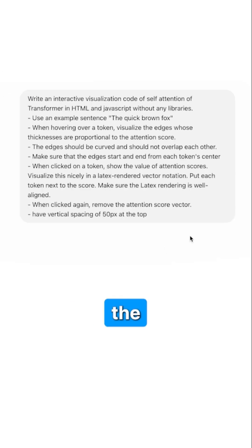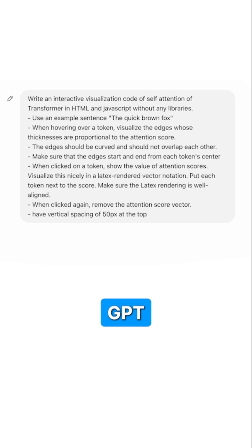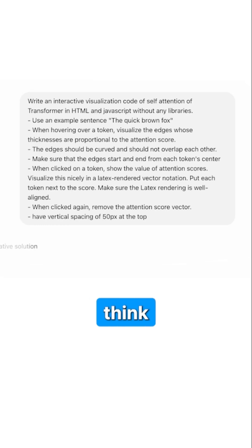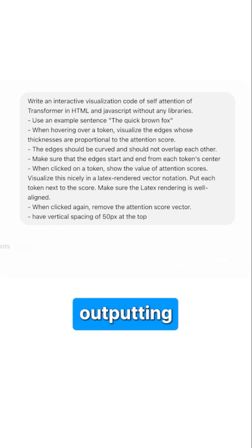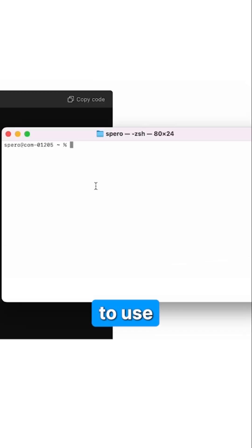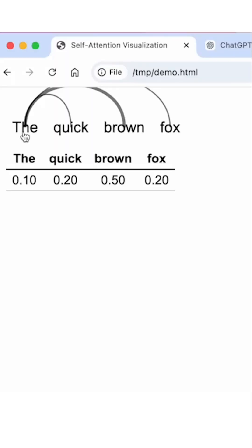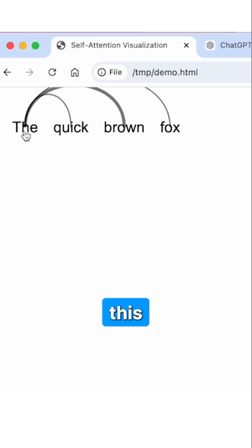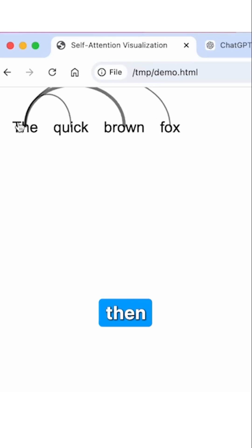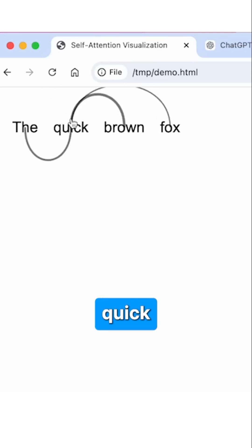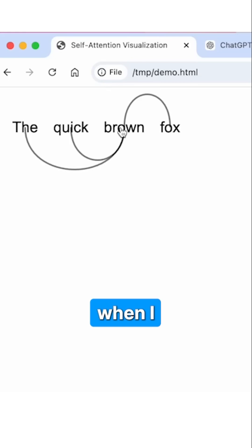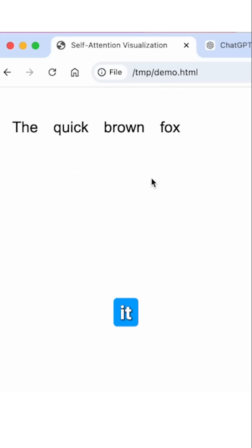So unlike the previous models like GPT-4O, it will think before outputting an answer. When I hover over this thing, it shows the arrows — quick and brown and so on — and when I hover out of it, it goes away.